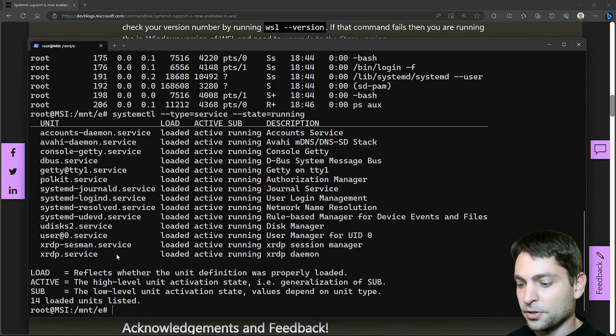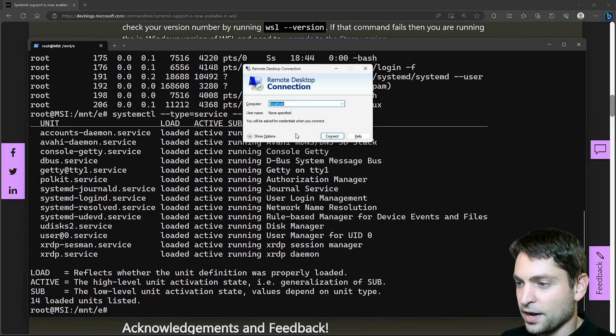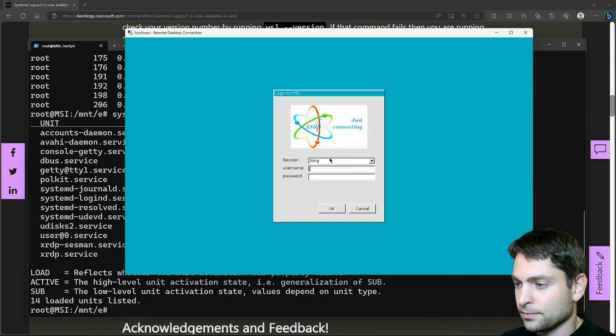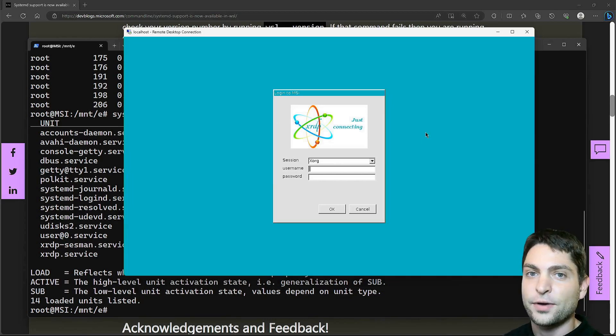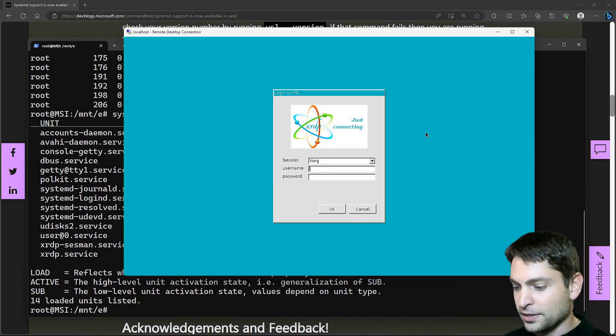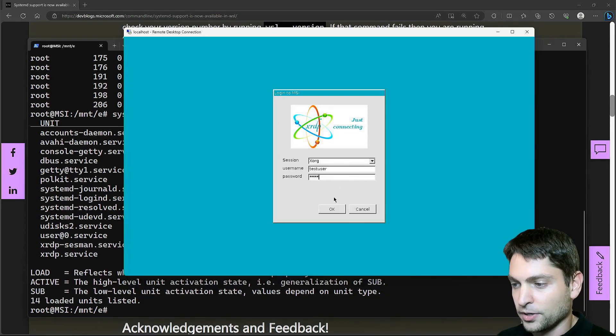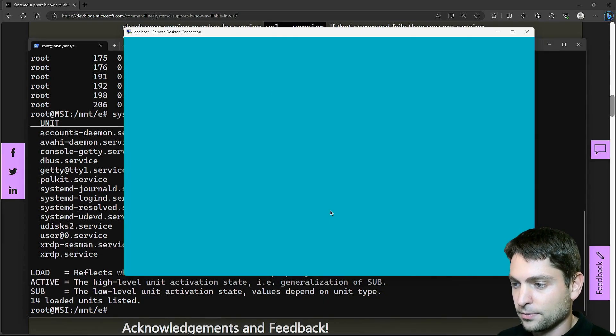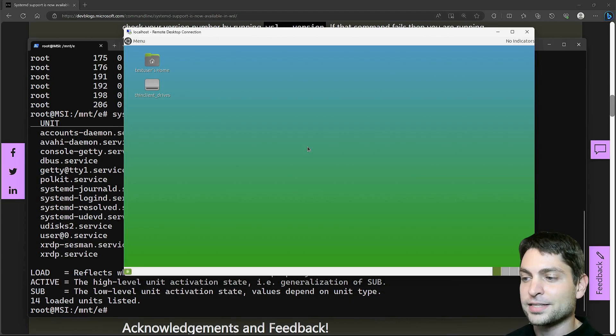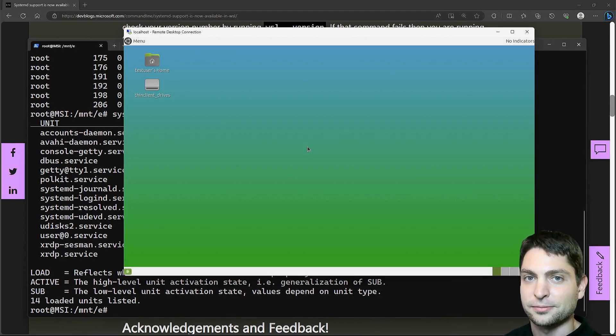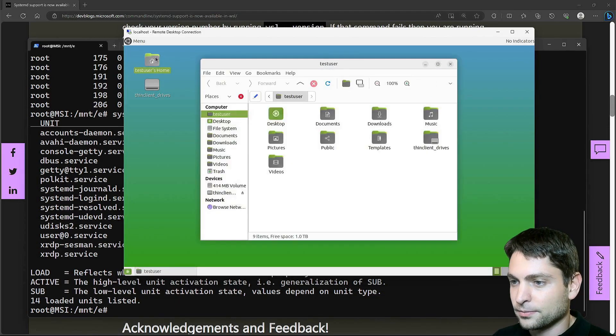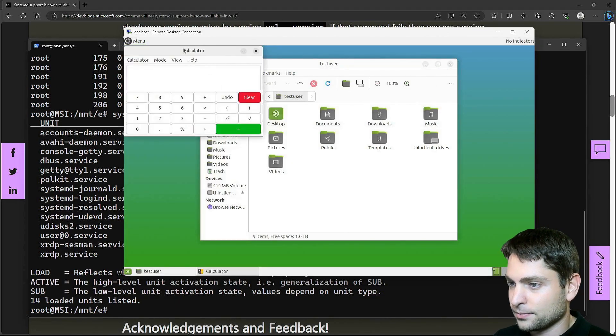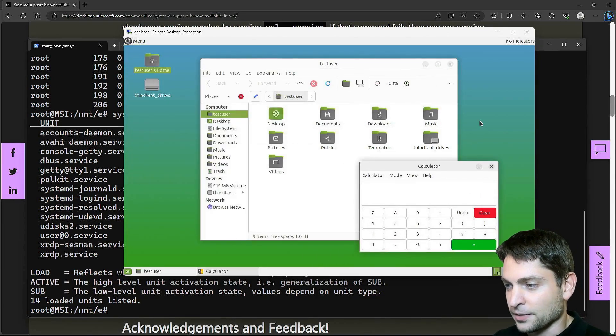So open remote desktop connection, localhost and connect. I trust this one. And it's already working. This is now xrdp running inside the WSL distribution. And now let's log in using my test user. Perfect. I'm logged in. And this is now Mate desktop running inside a WSL distribution. Let's see if it works. Seems to work just fine.